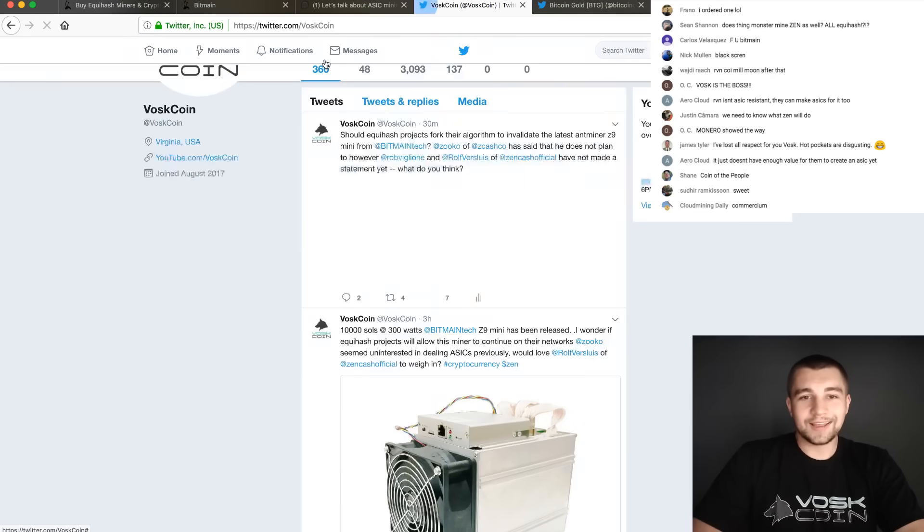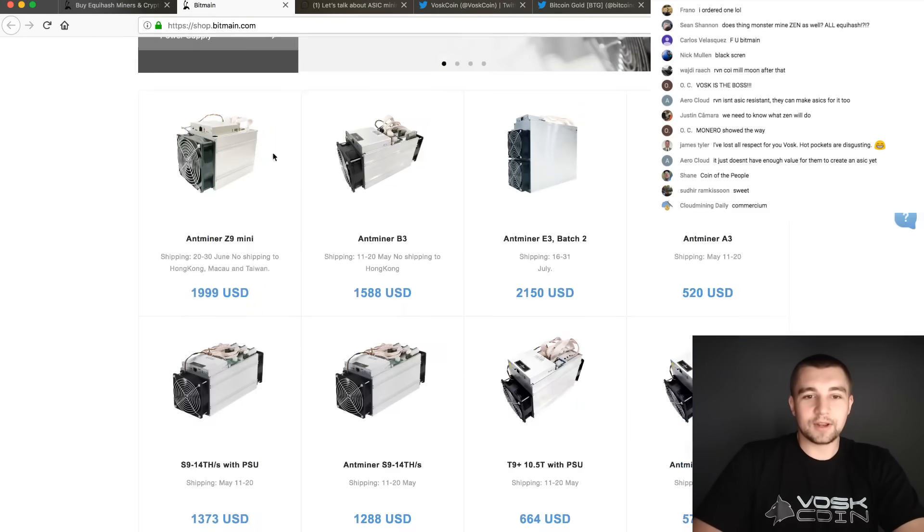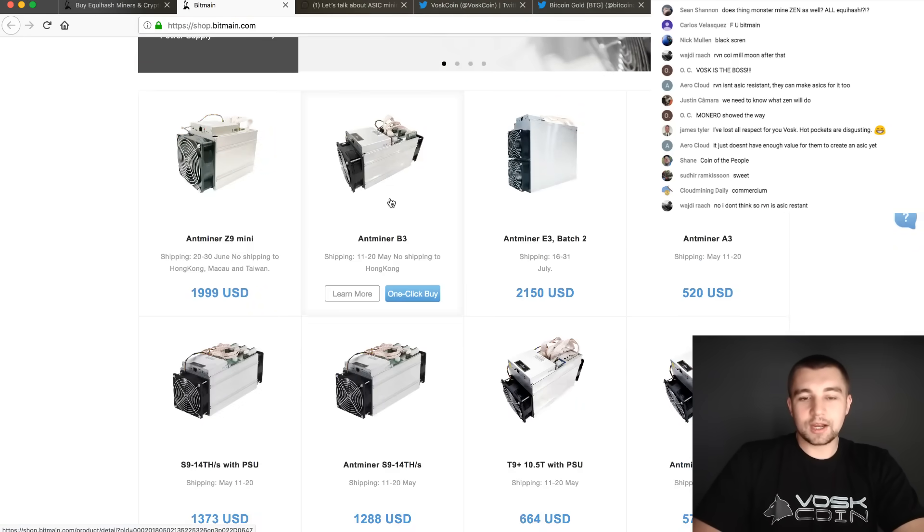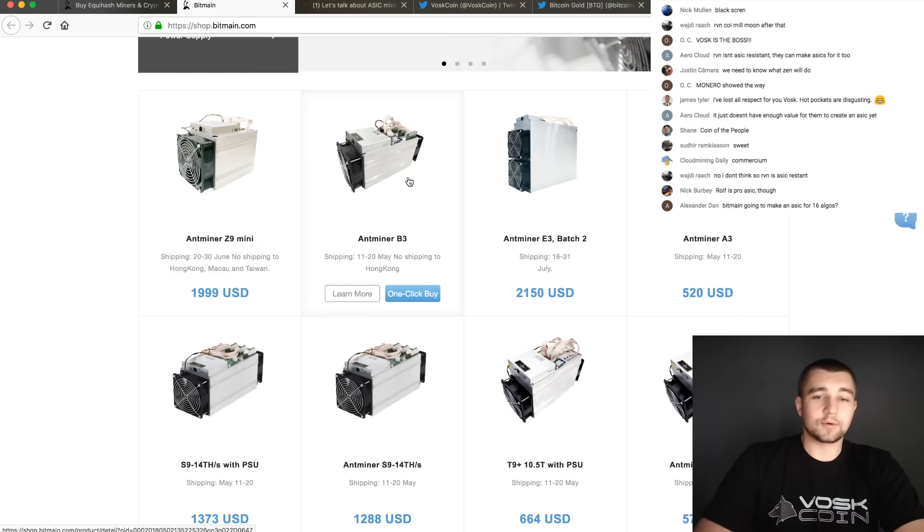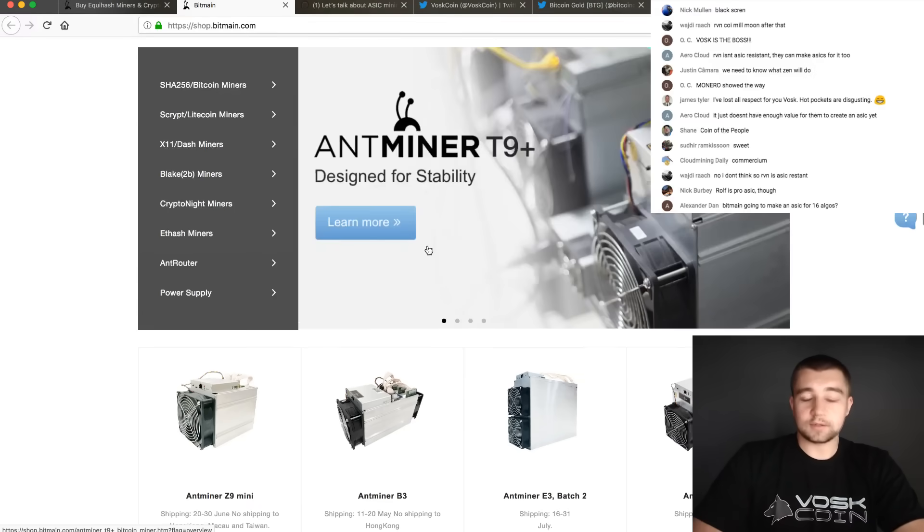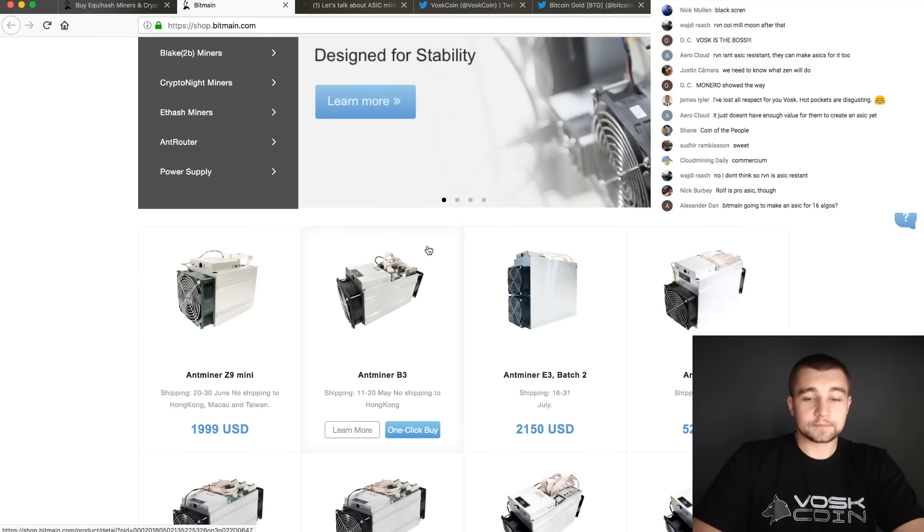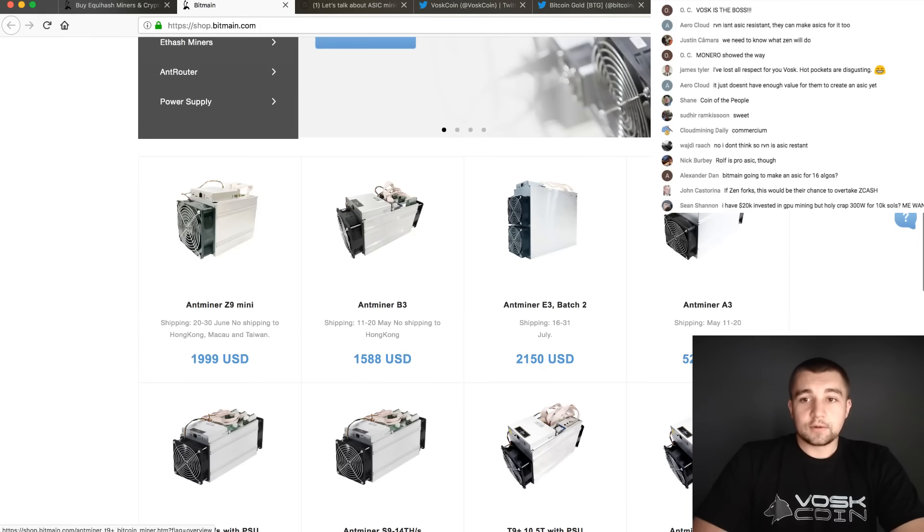If you want to get into another Bitmain coin, maybe pick up the B3 and mine that Bitem coin, which they're official partners with. I mean, wow. Oh my god.